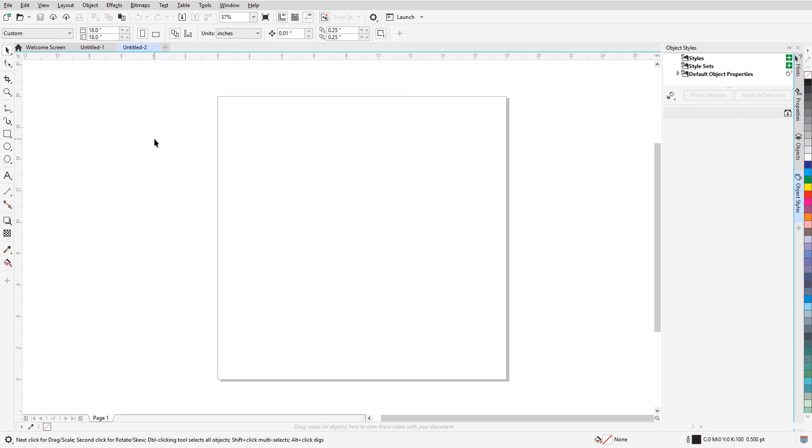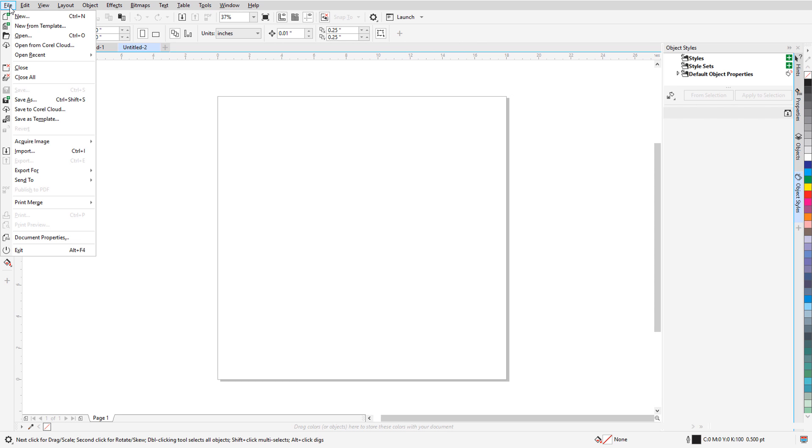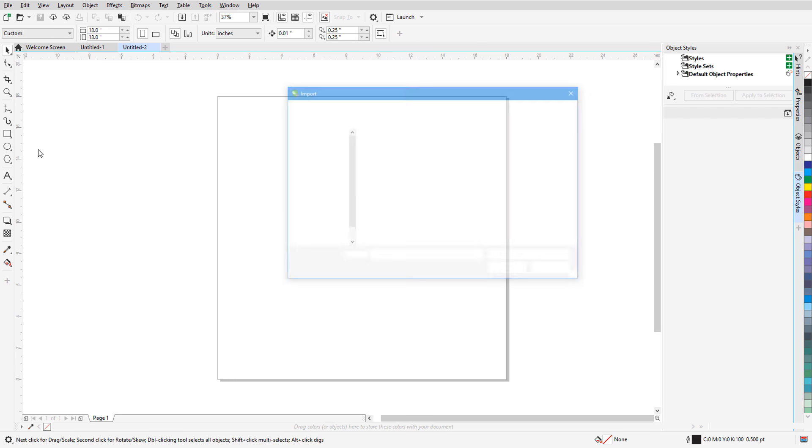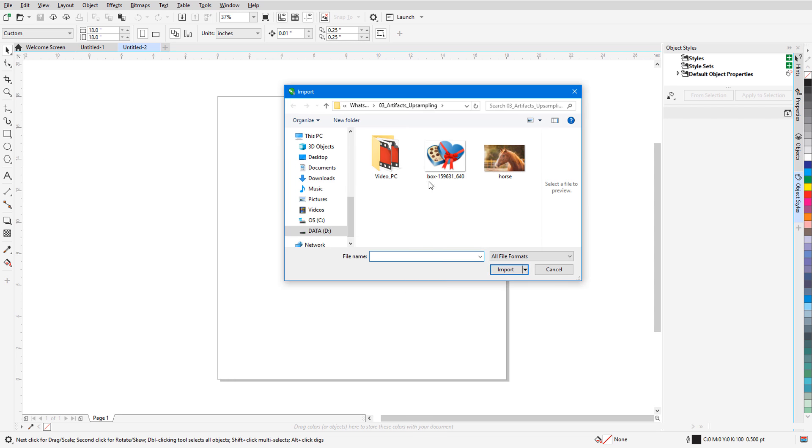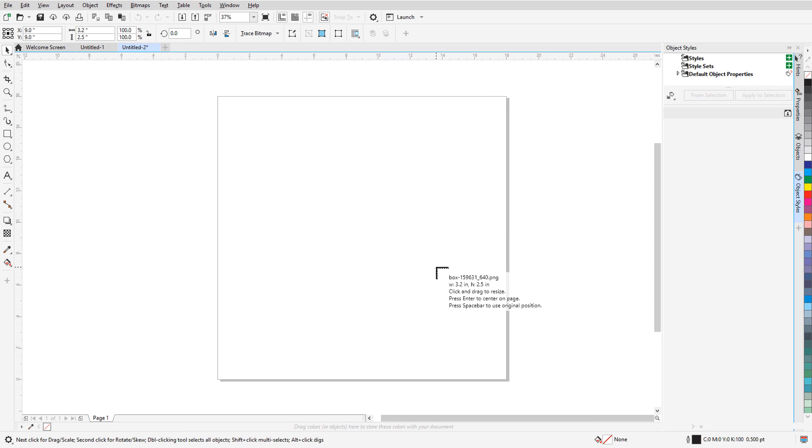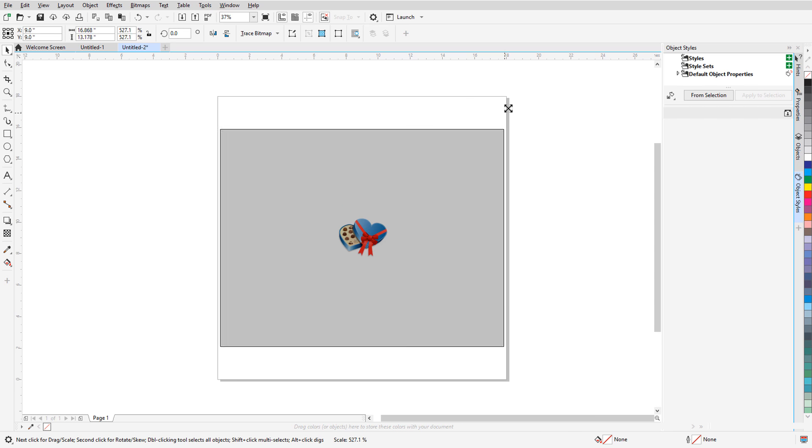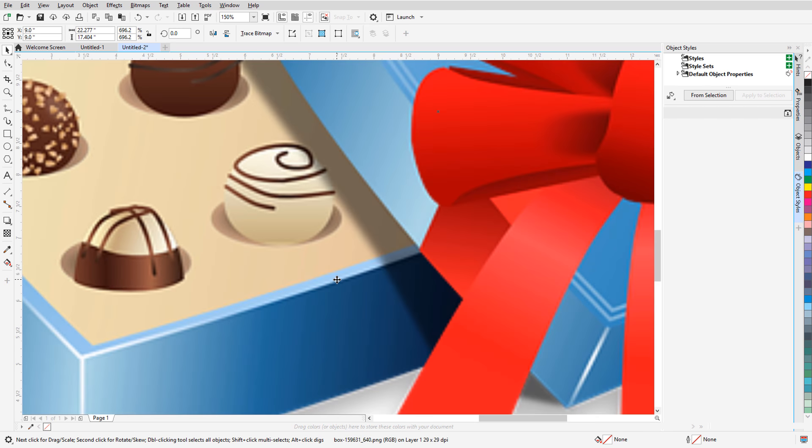Computer generated illustrations can be upsampled just as well. In this example, I have an illustration I'd like to use for an advertising poster. On an 18 inch square document, I'll import this bitmap, and if I drag to increase its size, I get noticeable pixelation in some spots.